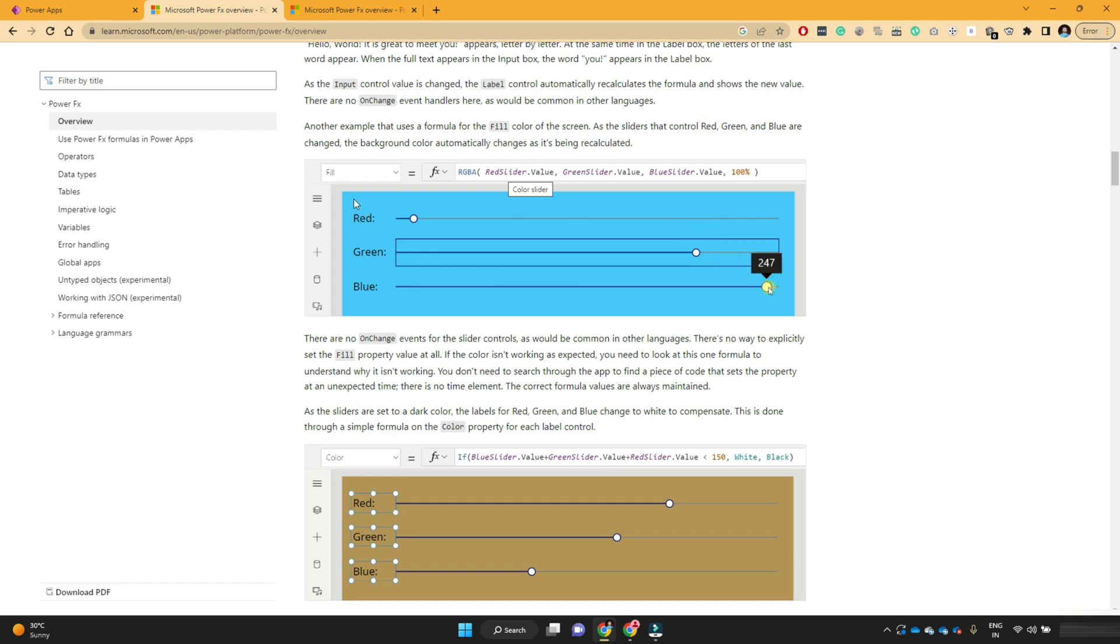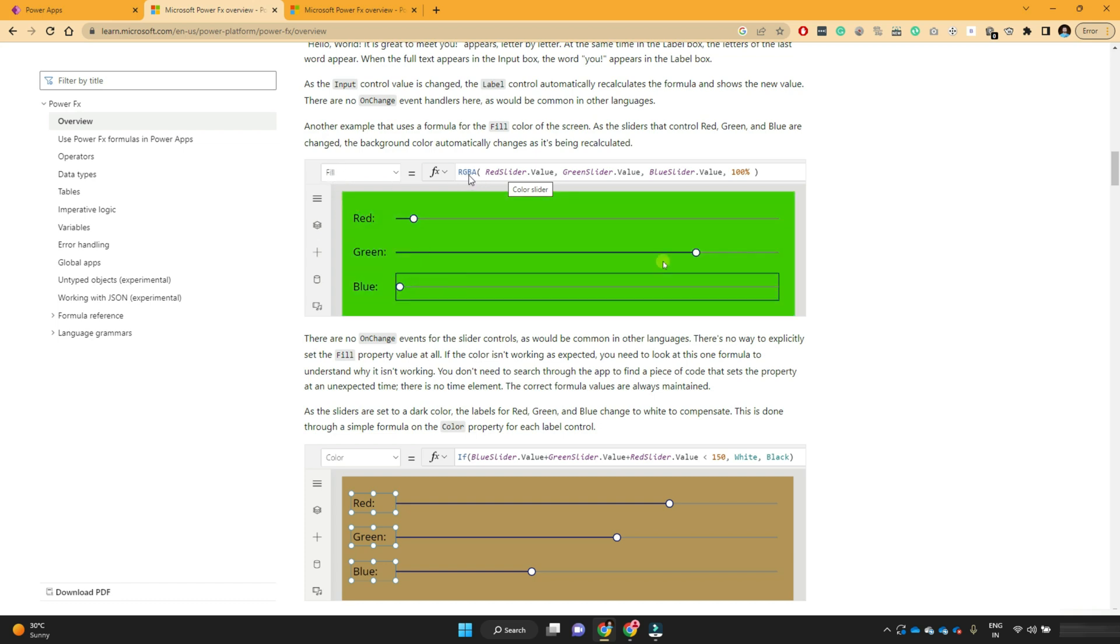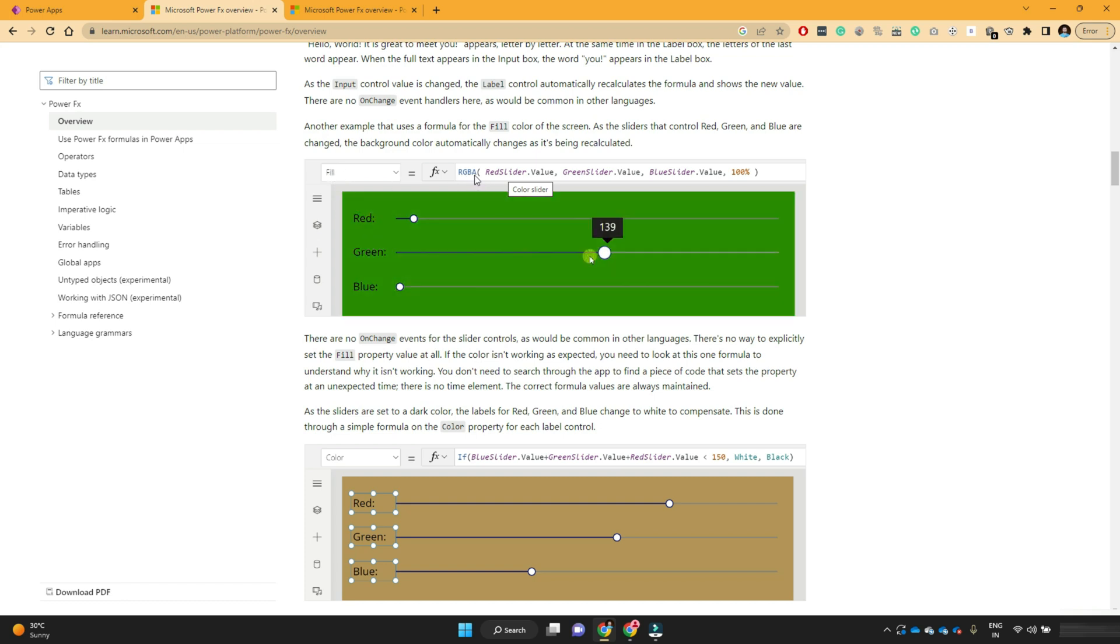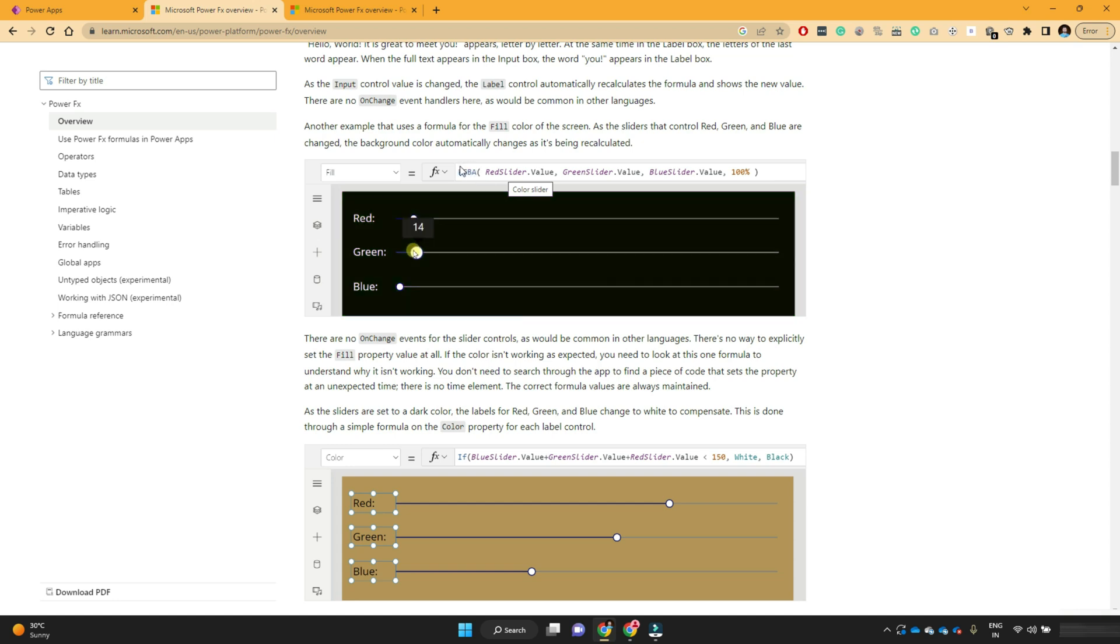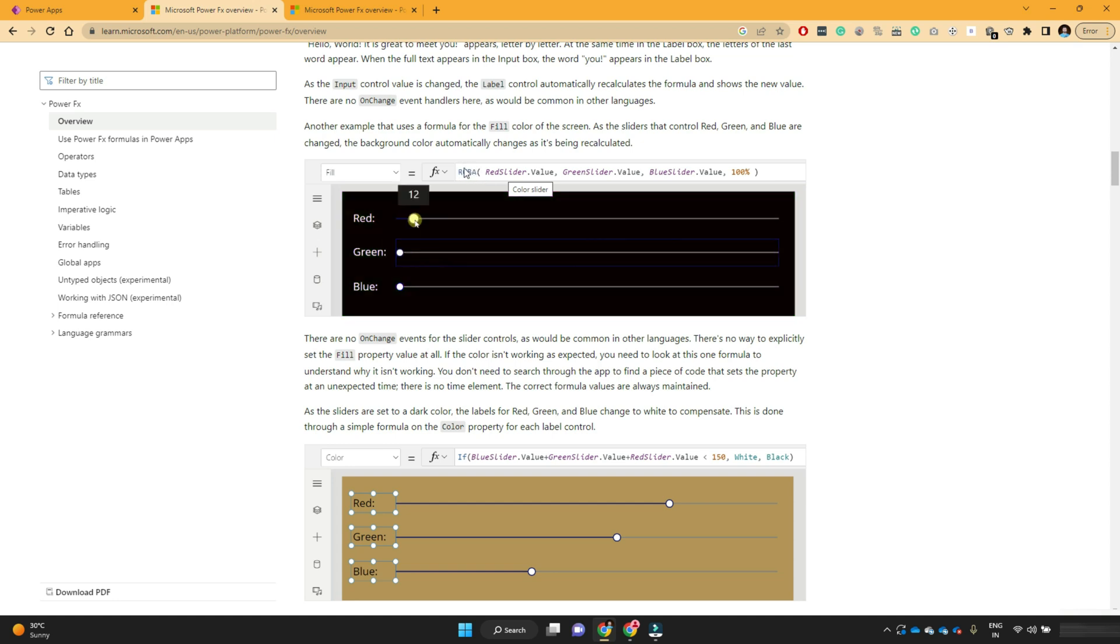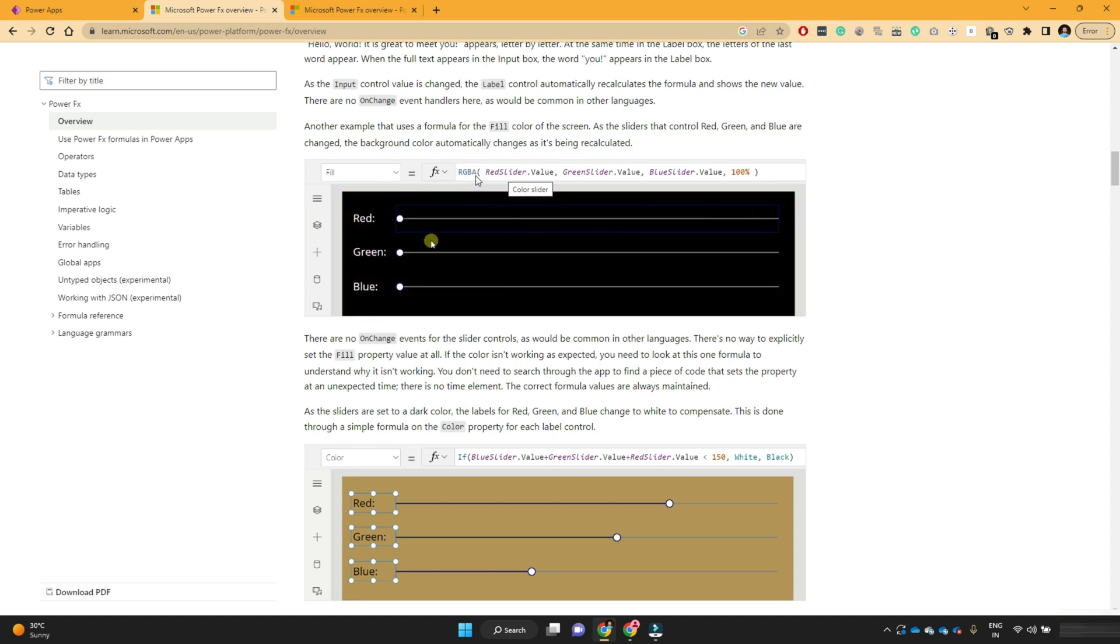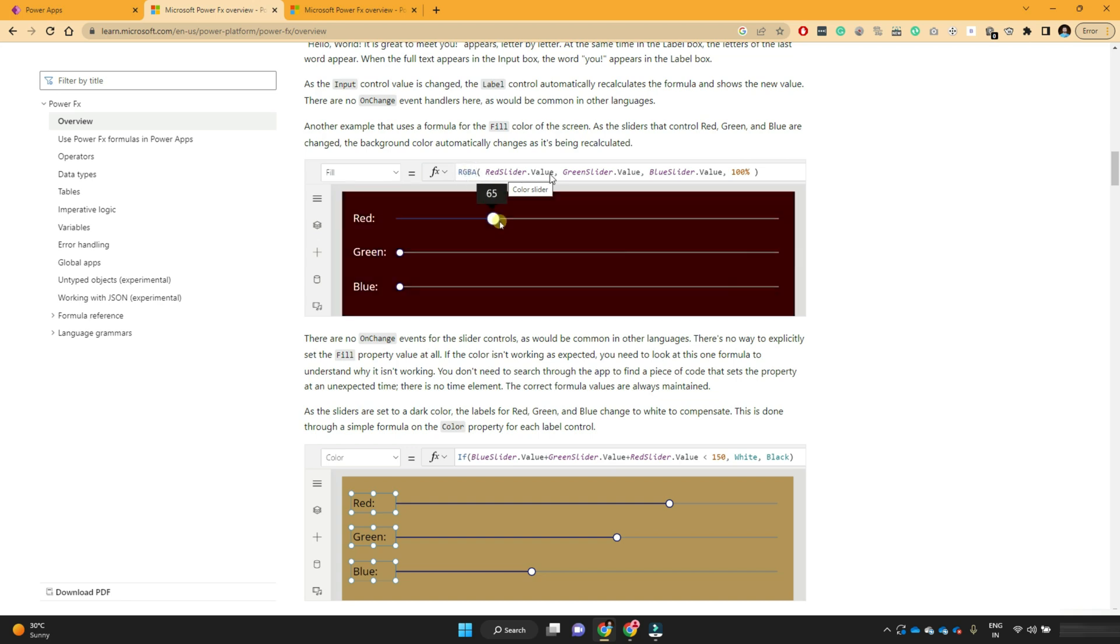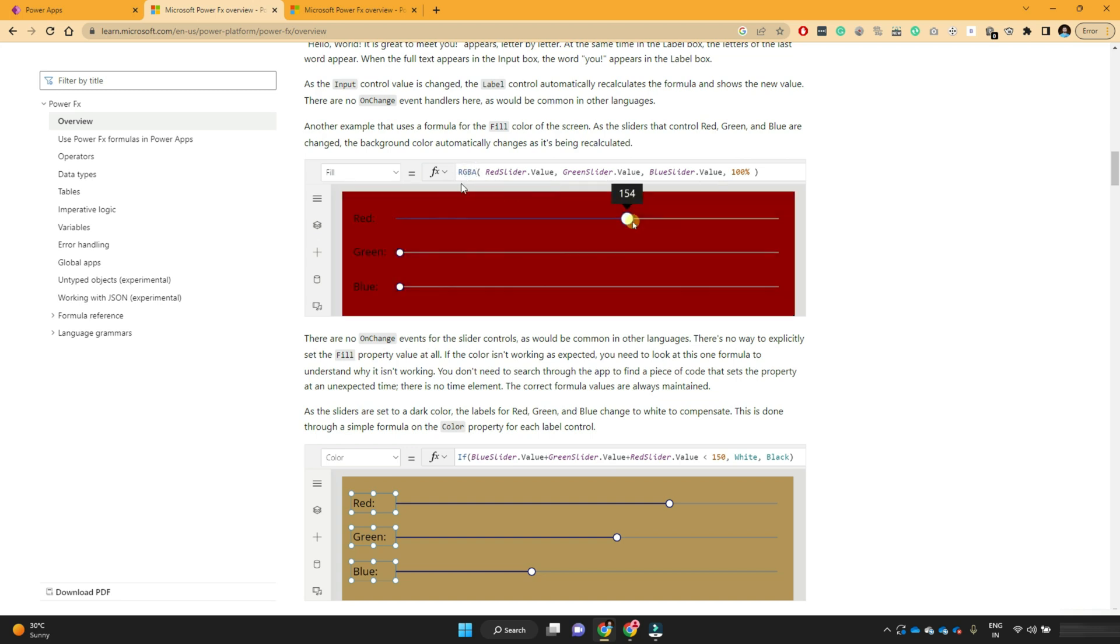So if you see this rectangle's fill property, they have used a function RGBA. I will explain you these functions in a moment. But for now, just understand that RGBA function takes some parameters like red, green, blue.